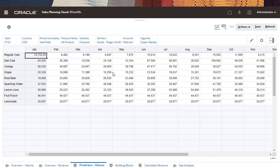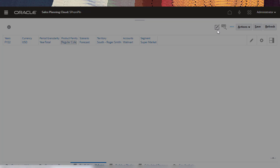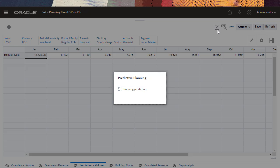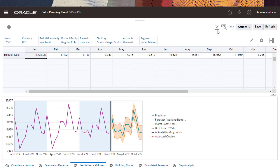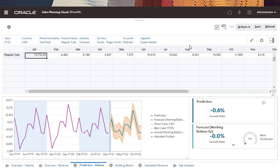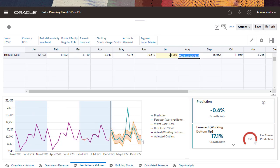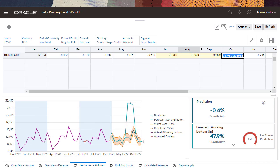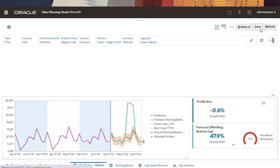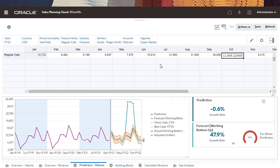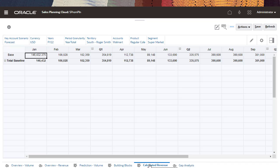Now, I'll plan for the baseline volume and promotion of this product. I'll adjust values for the months of July, August, and September. With volume data updated, let's look at the calculated revenue based on these changes.